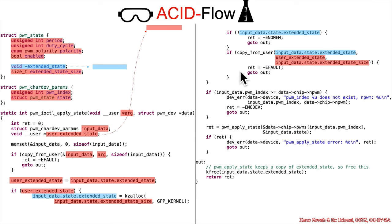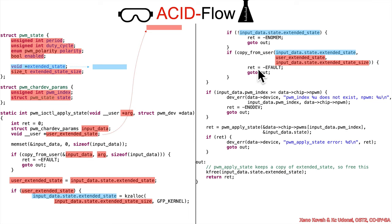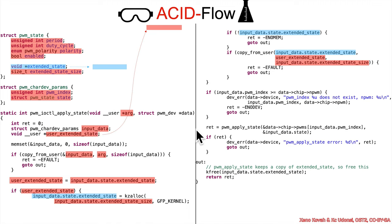Maybe you would have just at a trivial glance thought, well, maybe there's some sort of double fetch vulnerability going on here, but no, there's no race condition here because this input data state extended state size is not raceable. This is all now in kernel space, so they've correctly copied this size into kernel space so that it's no longer changeable by an attacker. Even if it was possible, this would still be the right sort of coding behavior to make sure that you wouldn't double fetch that size.